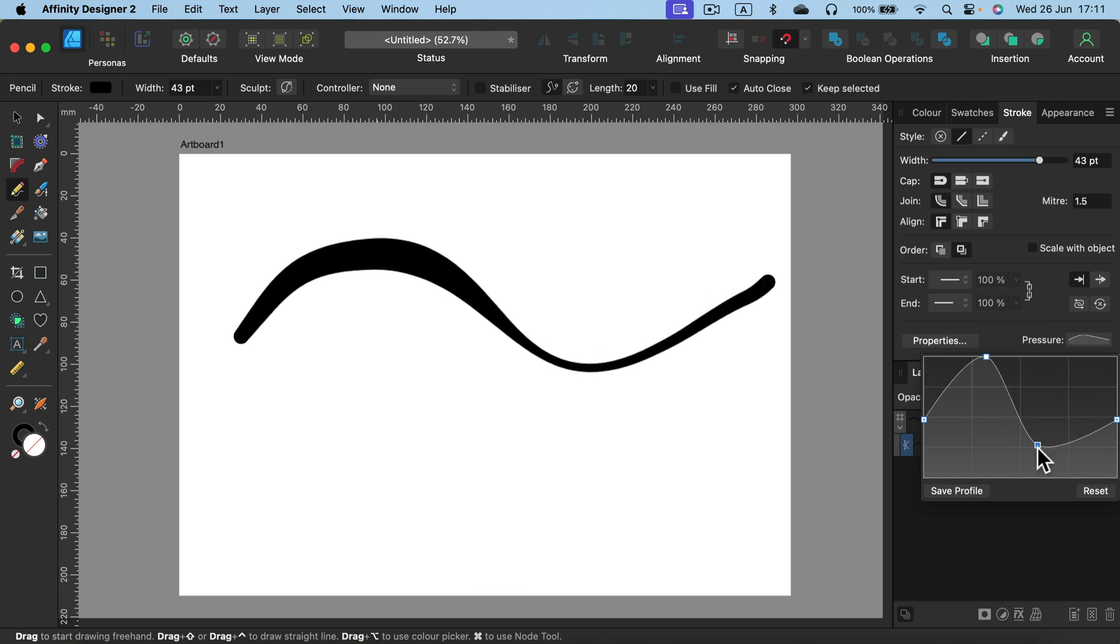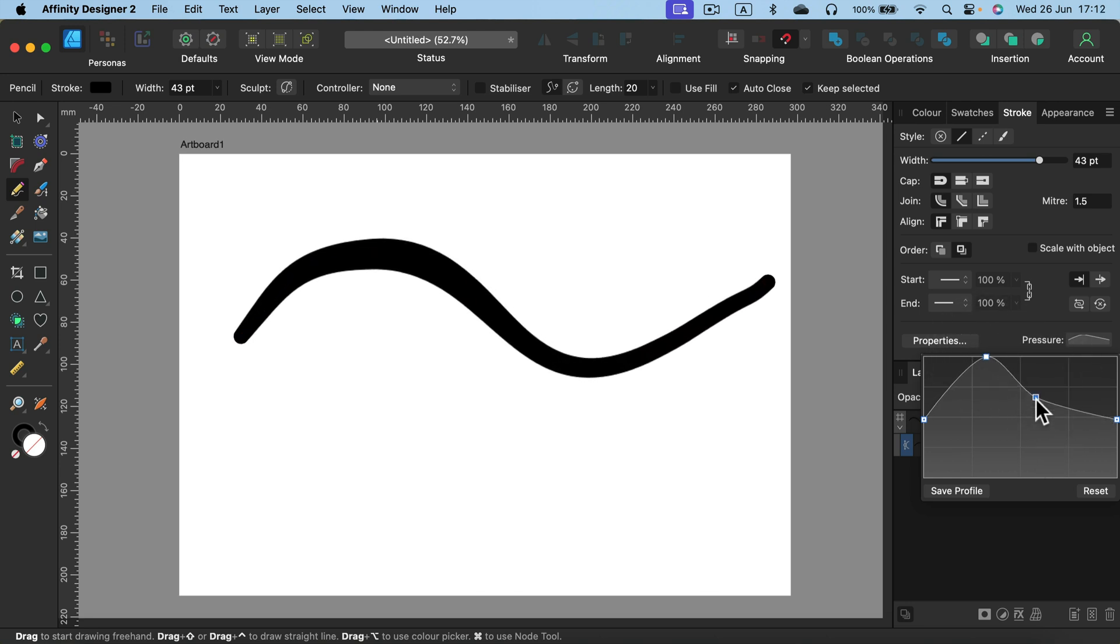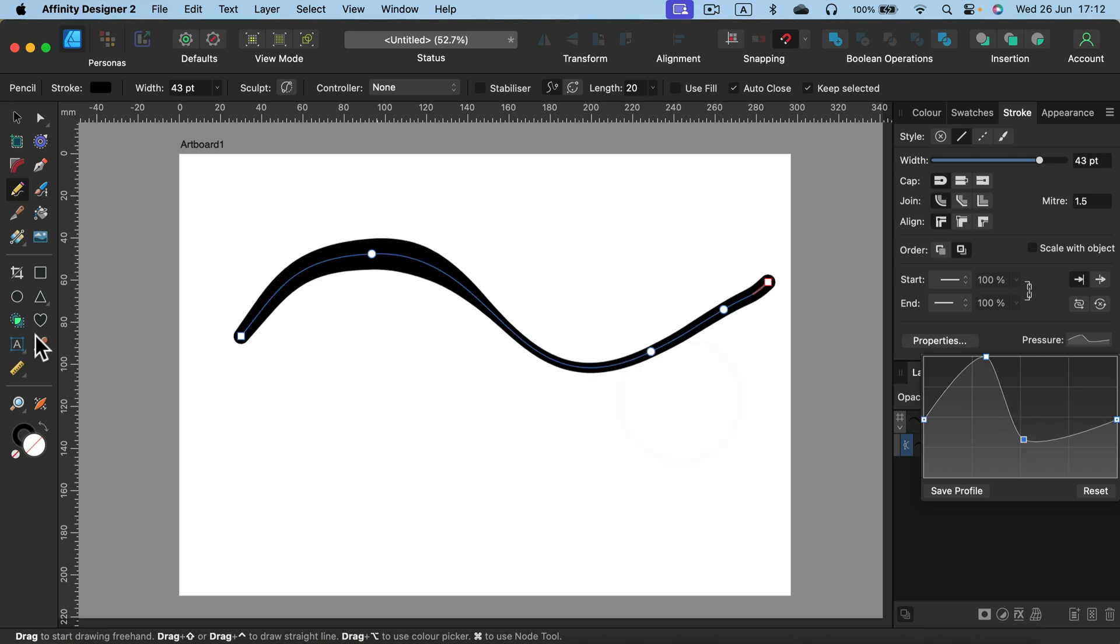We can modify the thickness of the line by simulating the pressure from the pen. So even though I drew it with my mouse, I got the simulated pressure on it. That's exactly what this new tool will do for you.